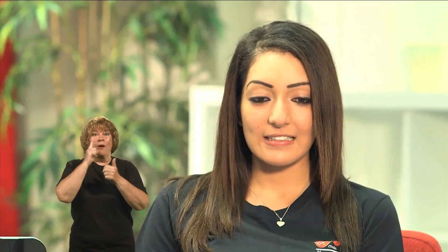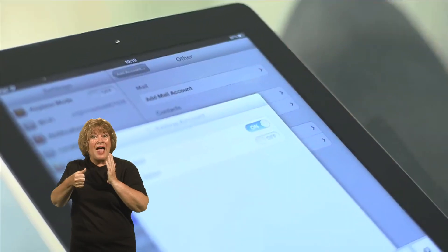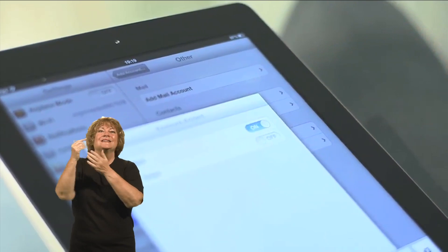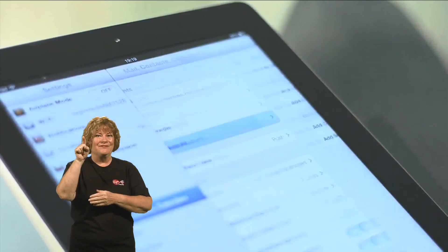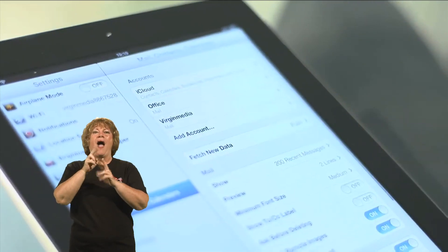So once that has all been typed in, we can click Next and then you can click Save, and then you'll see that the account has been added.